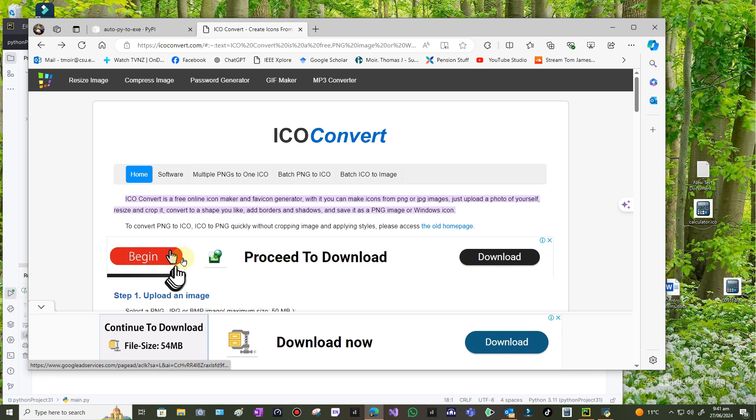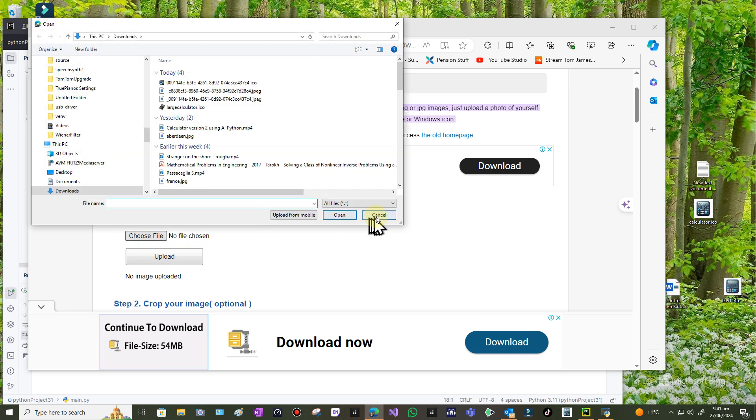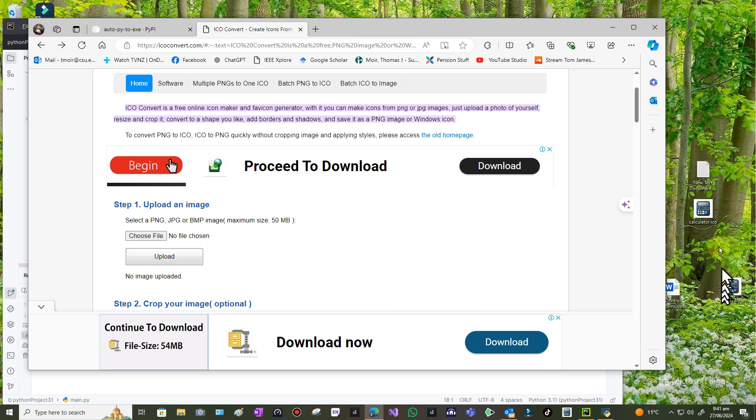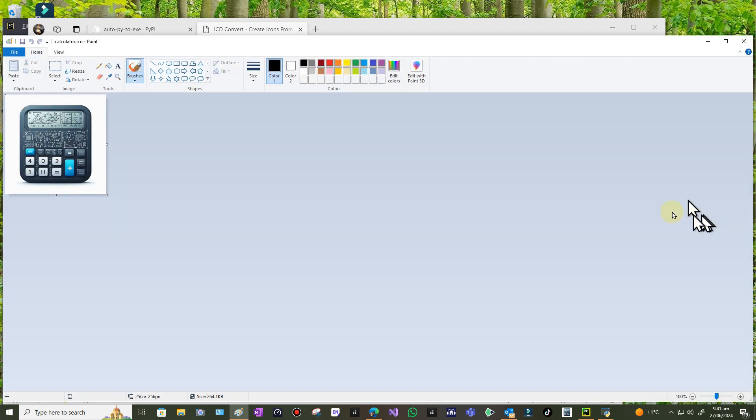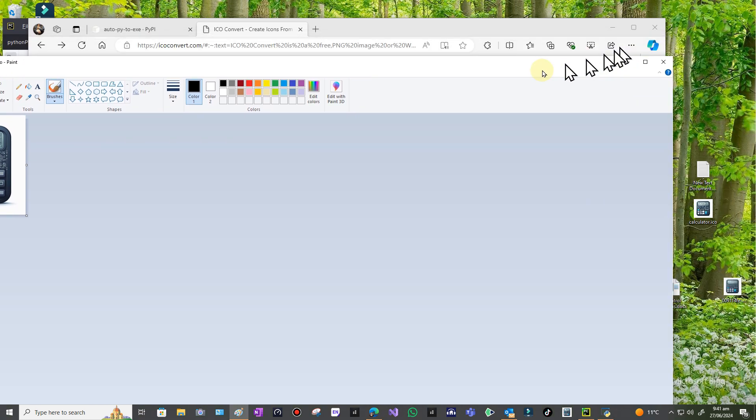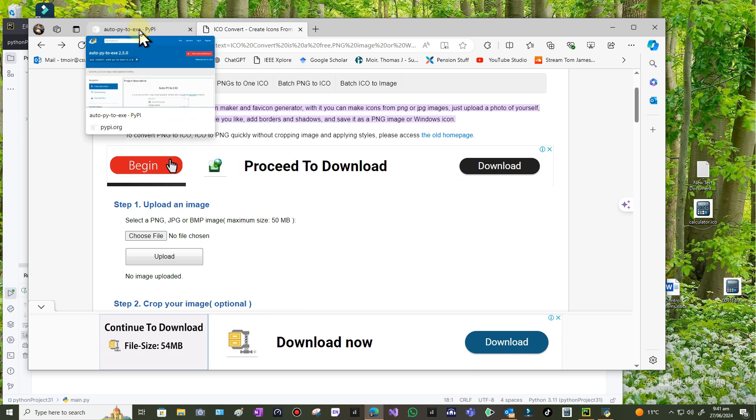This one is called ICO Convert. You just choose your file, upload it, and after a little delay it'll produce your icon file with an extension dot ico. I renamed it calculator.ico. I can click on it and it comes into Paint, but it's quite a small image because it's only an icon. Now that I've got my icon of whatever image I prefer...